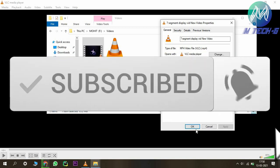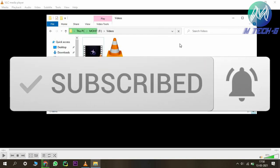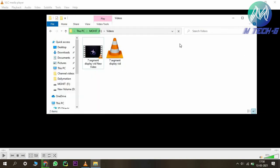If you like this video, please like and share it, and also subscribe to the channel. Thank you so much!